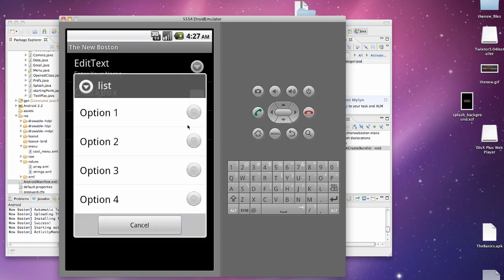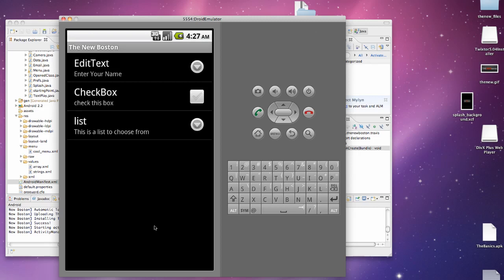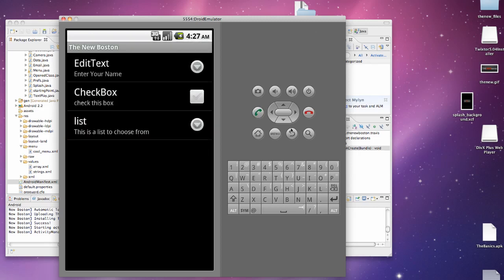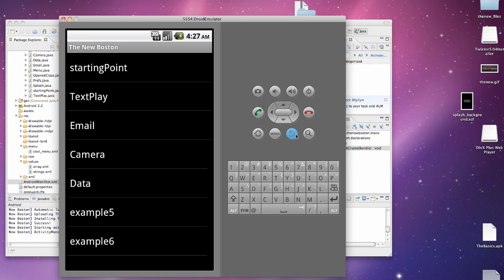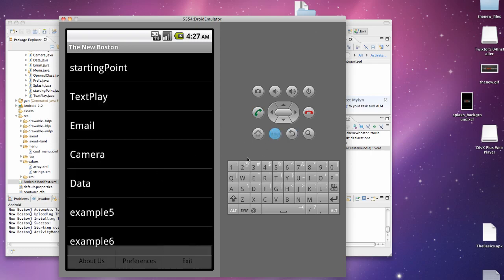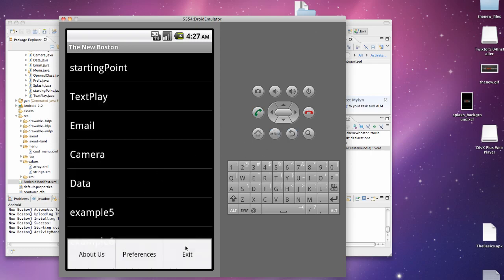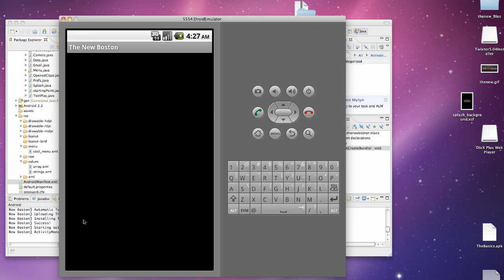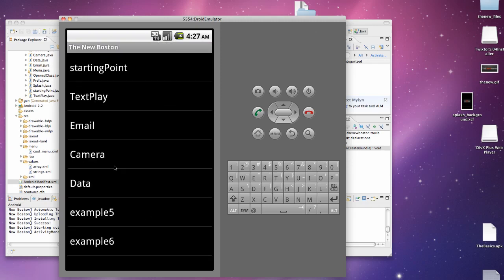Here's our list preference that we set up, option 1, 2, 3, or 4. We're going to hit 3. And then as we check it, you can see 3 is selected. Let's go back, hit our menu, hit exit, which will exit out of our program.